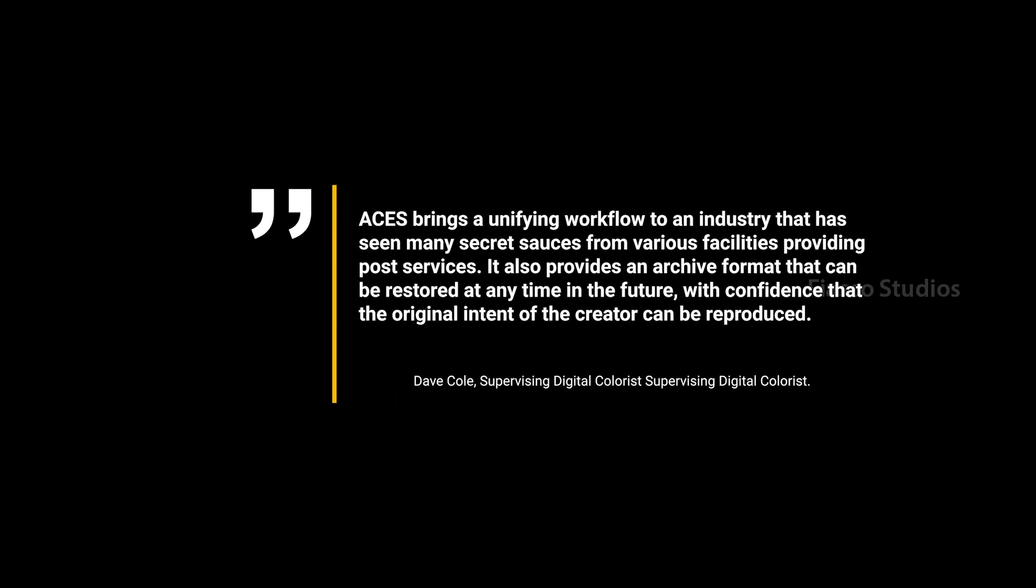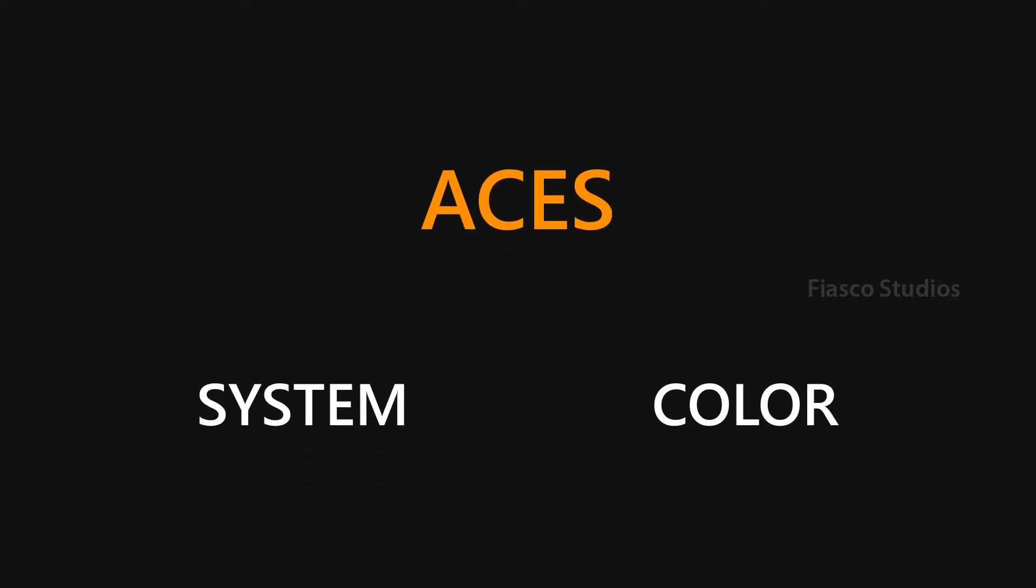The easiest way to think about ACES is to break it down into two different categories: ACES the system, and then the ACES color space. Let's talk about ACES system first.